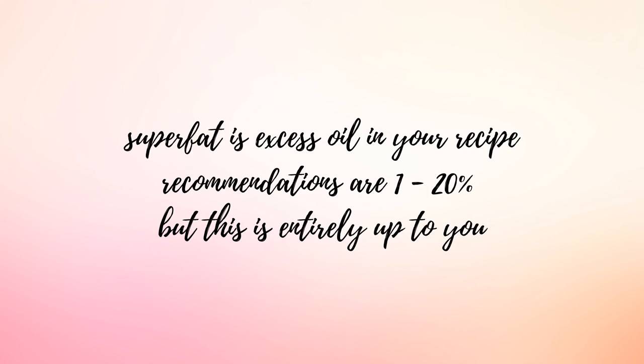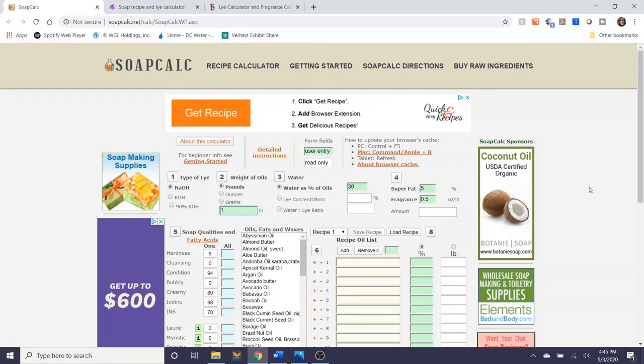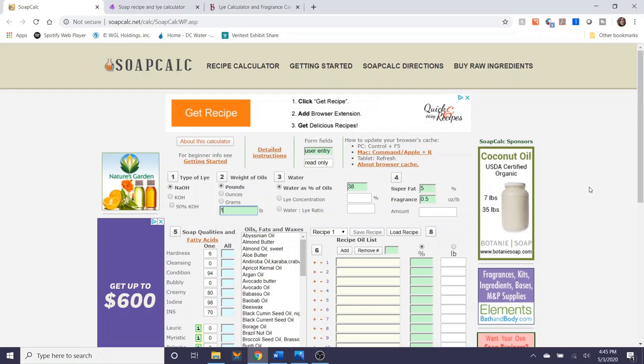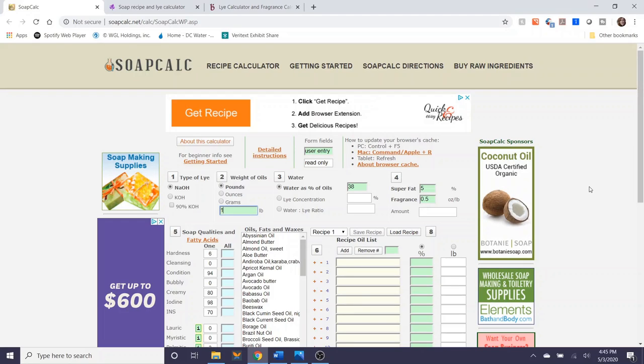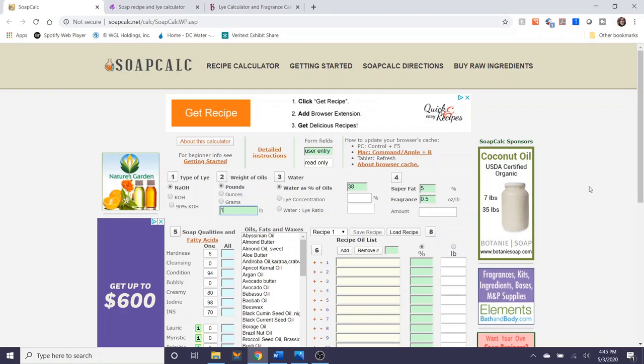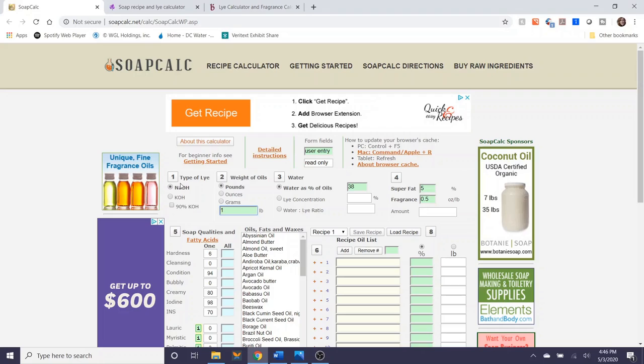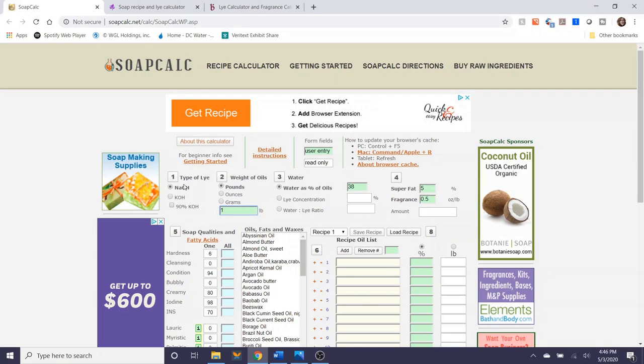Okay so now that I've covered the basic four questions that I asked myself at the beginning of each soap batch that I want to make, I'm going to walk you through three different soap calculators. The first soap calculator that I'm showing here on the screen is from soapcalc.net. This is a very popular soap calculator and I use it very often for my own soap recipes. There are four steps to follow at the beginning that I'm going to run through with you here.